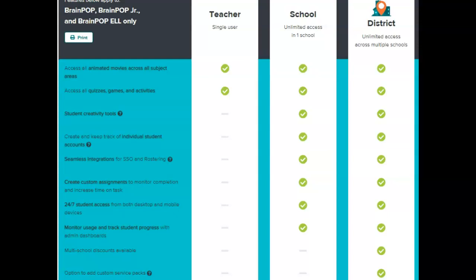Now I wanted to quickly go over the pricing. The teacher plan is $230 a year and allows you the video and quiz and the basic activity assets. Then you have the school plan for $18.95 a year, which allows you the major upgrade where you get the individual student accounts, the roster uploading, the custom assessments and assignments, as well as you get to monitor students' progress.